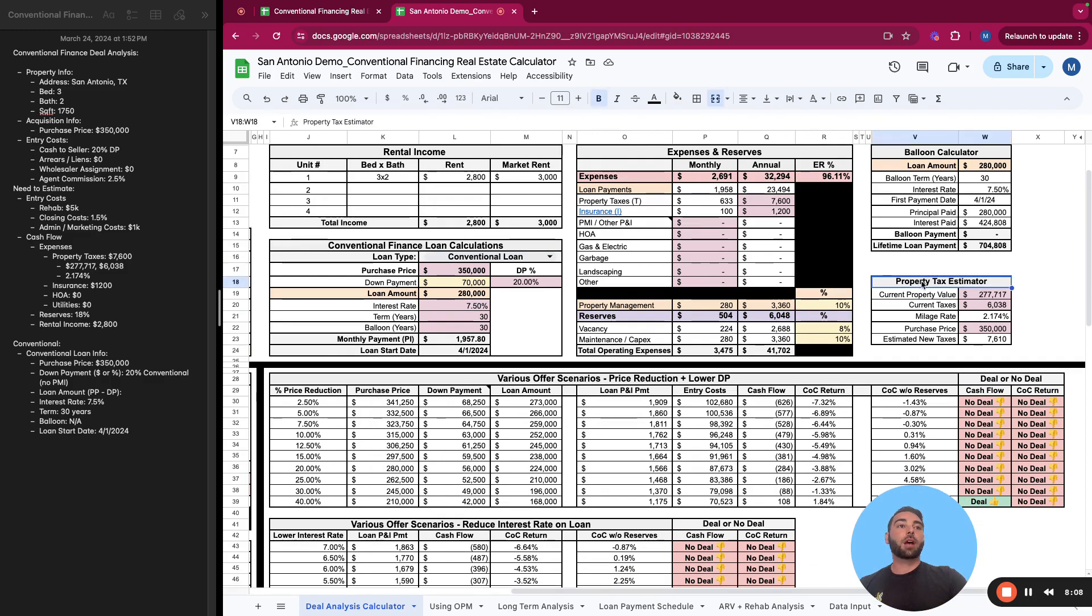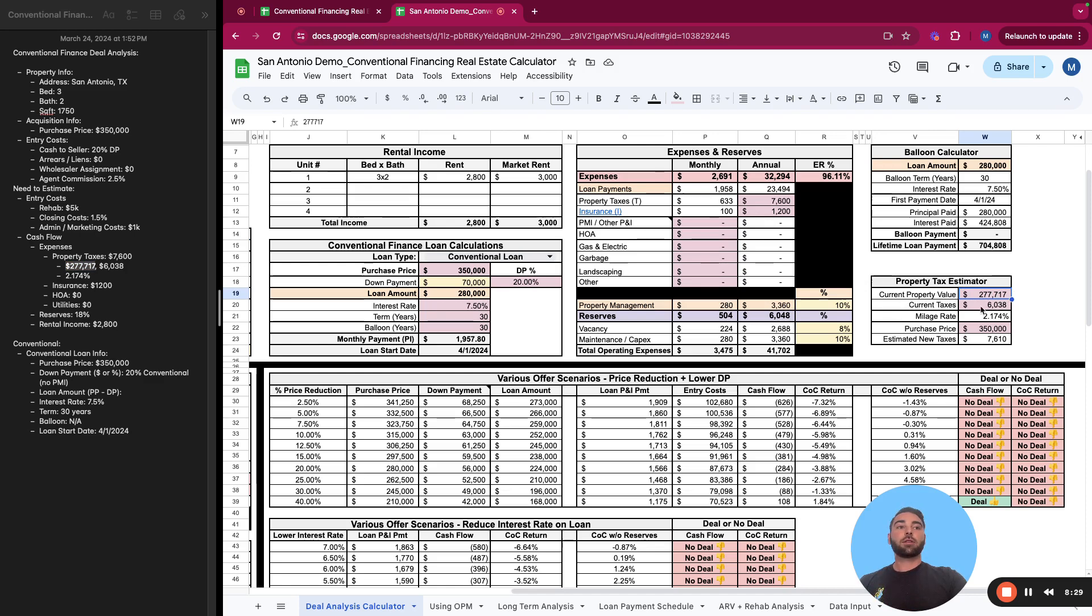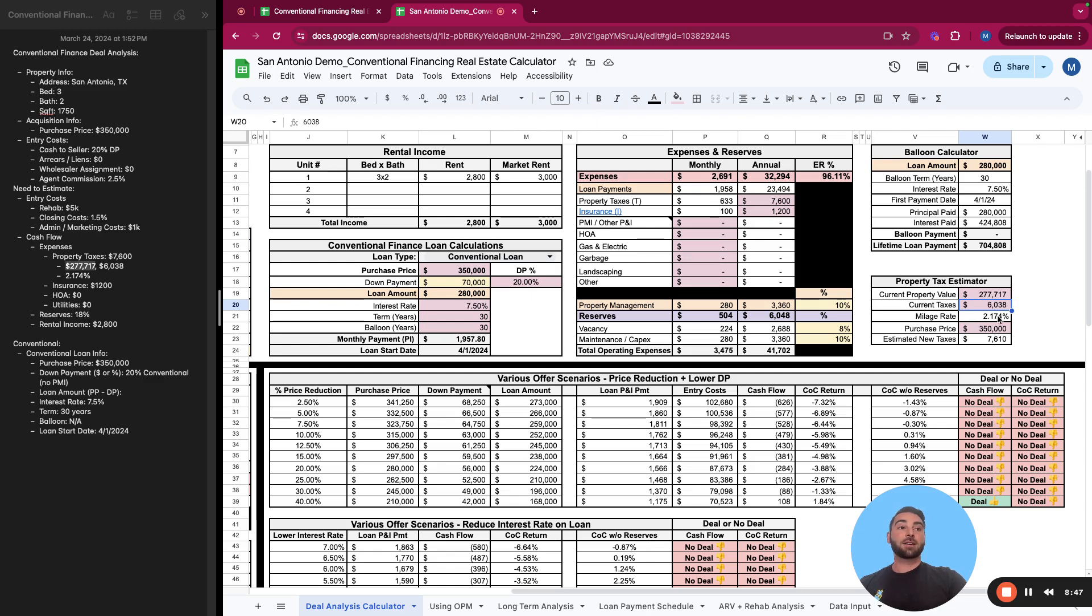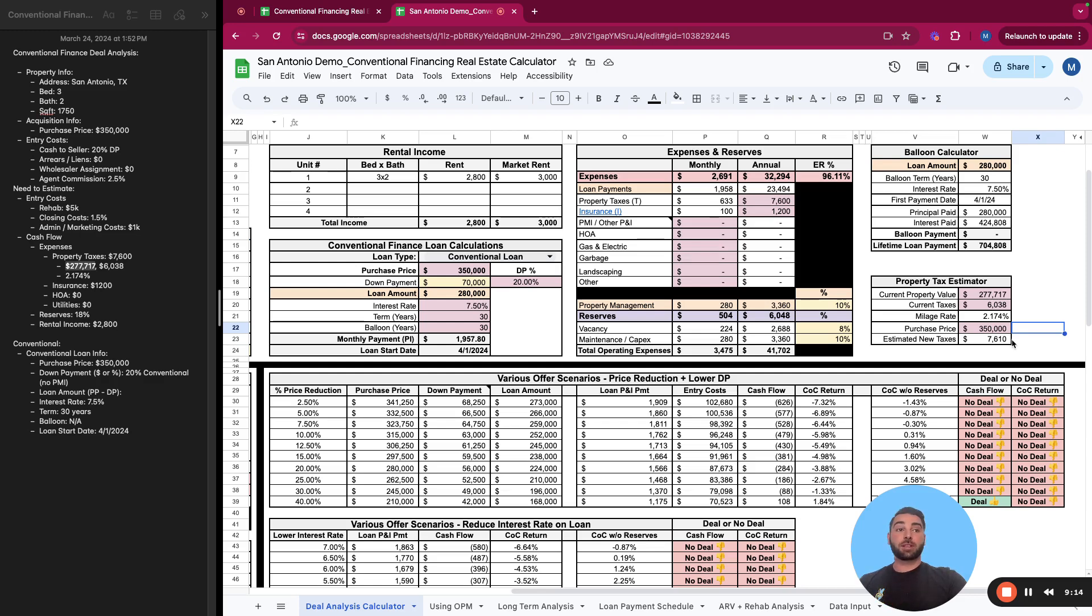And then what we're going to do here is, I'll show you how we're able to estimate the property taxes real quickly. Let's say the current value of the property, well actually I already did it here. The tax assessed value was $277,717. That's what the property was last assessed by the county. The taxes on that amount was $6,038. And that just is visible on Zillow, or you can look at the county records to see that amount. That translates to, you just take that tax amount divided by the property value to a 2.174% millage rate, which means you will pay that times the new purchase price is what your taxes will be.